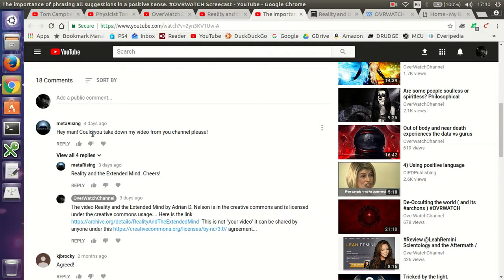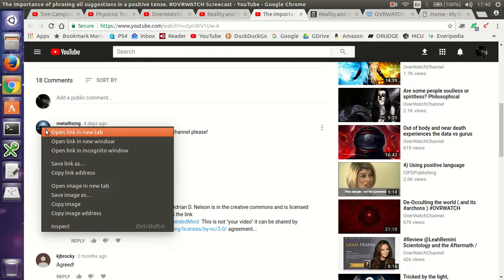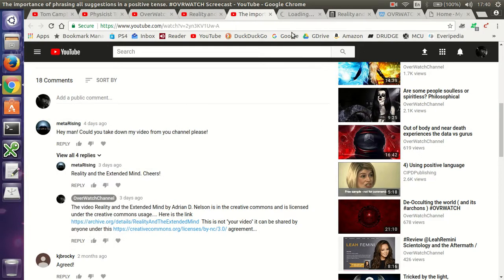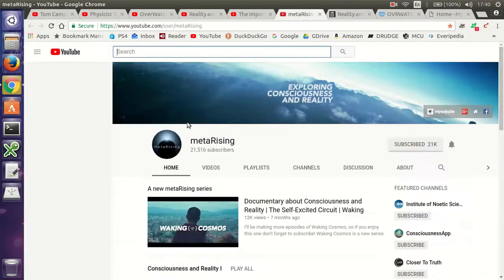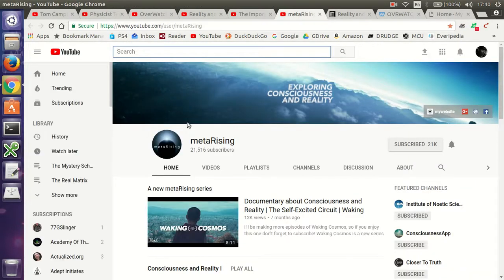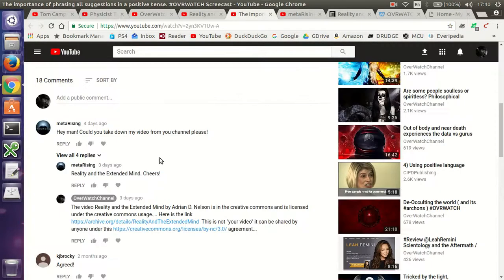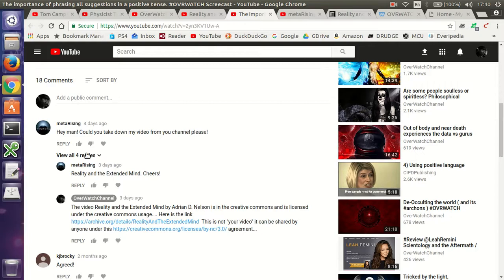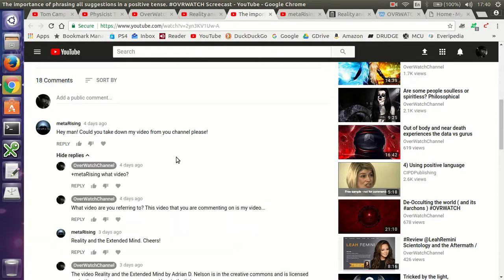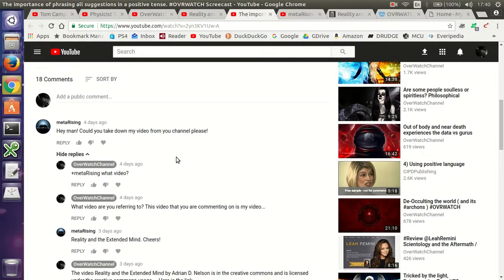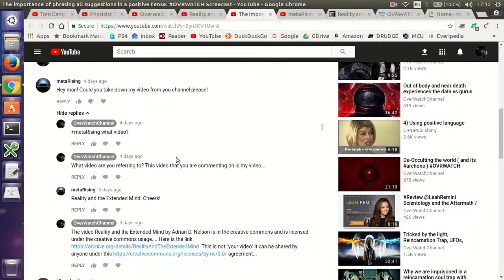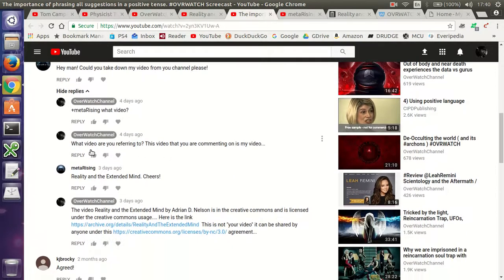Hey man, could you take down my video from your channel, please? I didn't know what this meant. Obviously it's really vague. It's from this YouTube channel called Meta Rising, a YouTube channel that I subscribe to. And then later on, I get this weird message from him. So of course, I wrote him back, what video?